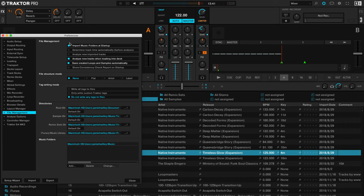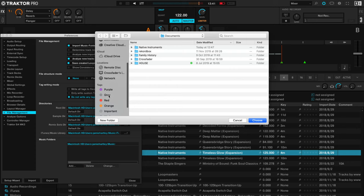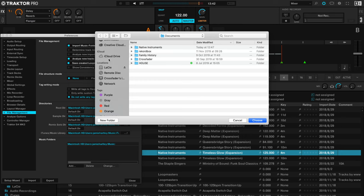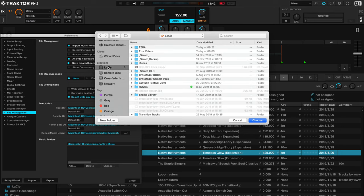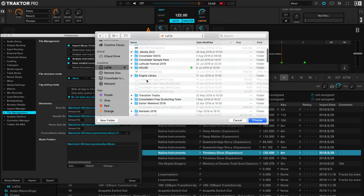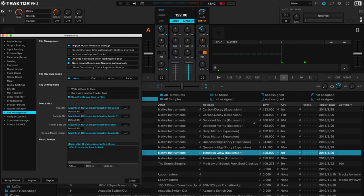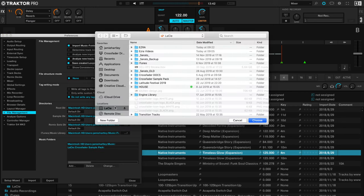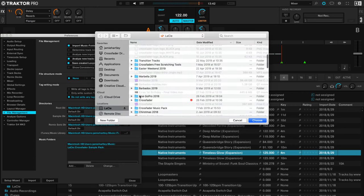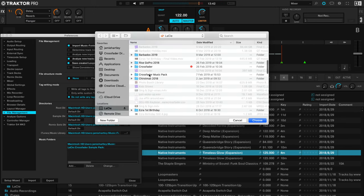So I'm going to choose further down after selecting it under Music Folders, I can click to Add here. So just to show you for example, if I now go into my hard drive, inside my hard drive I've got things like the Crossfader Sample Pack. I'm just going to use these as an example. I can add Crossfader Music Pack here we go. I'll just choose them.